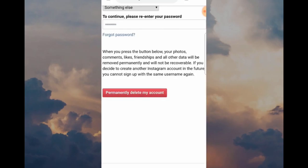The final step — the big red button. Click Permanently Delete My Account and then that's it, you are deleted from Instagram.